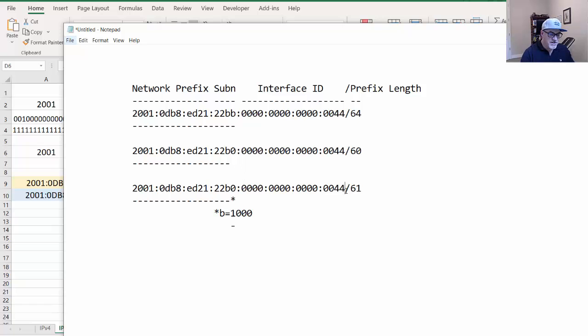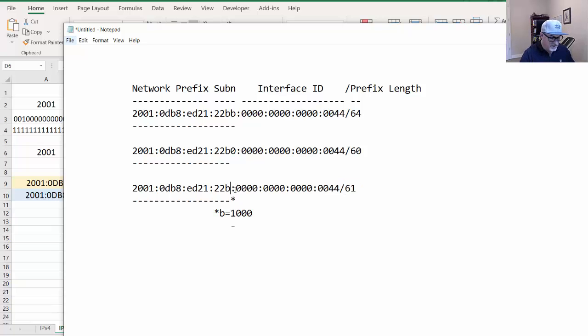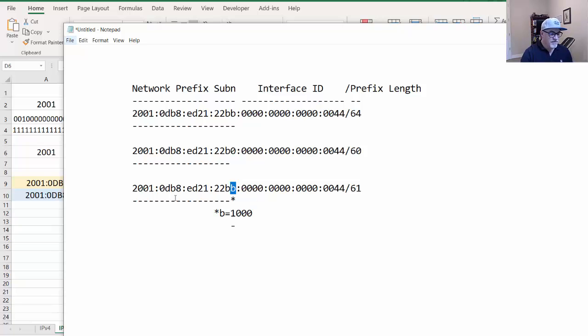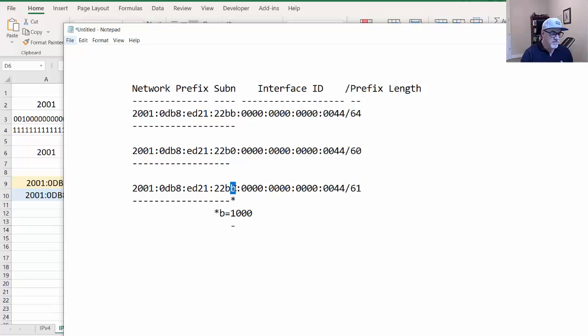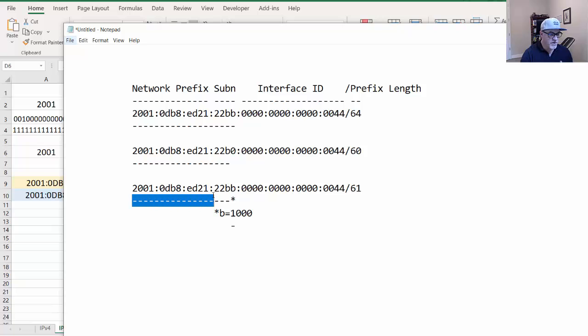If it's slash 61, all of a sudden the network prefix is right in the middle of this character. If we had a B here in 2001:0DB8:ED20:22BB, the network prefix length is in the middle of this B. We've got 4, 8, 12, 16, all these bits going up all the way to this bit right here, 61.